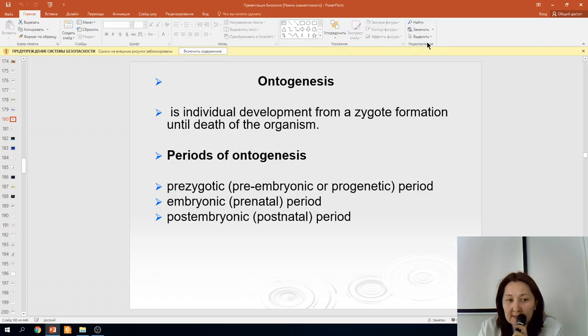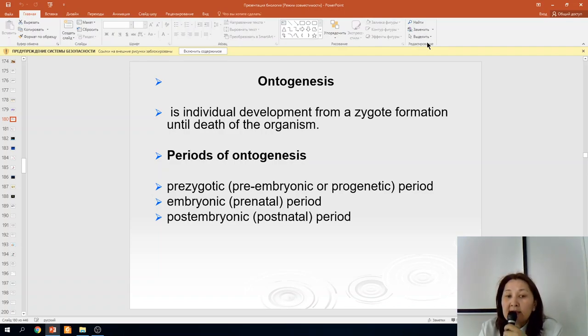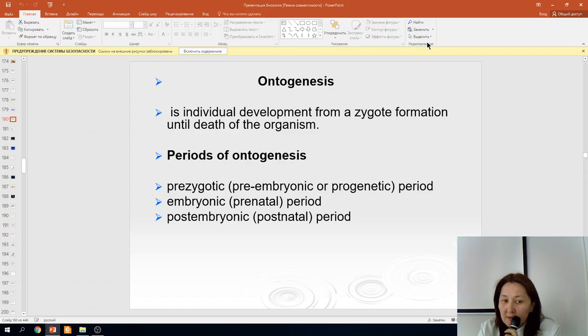Topics: ontogenesis. What is ontogenesis? It is individual development from zygote formation until the death of an organism.